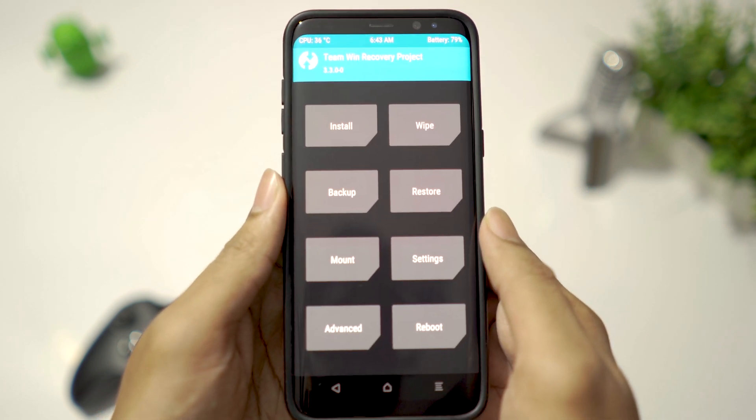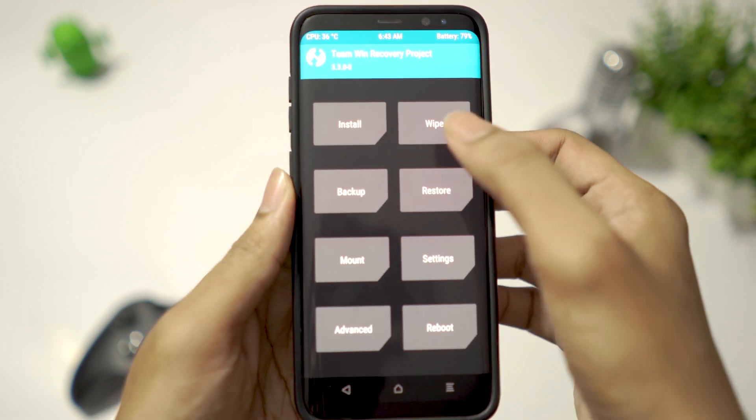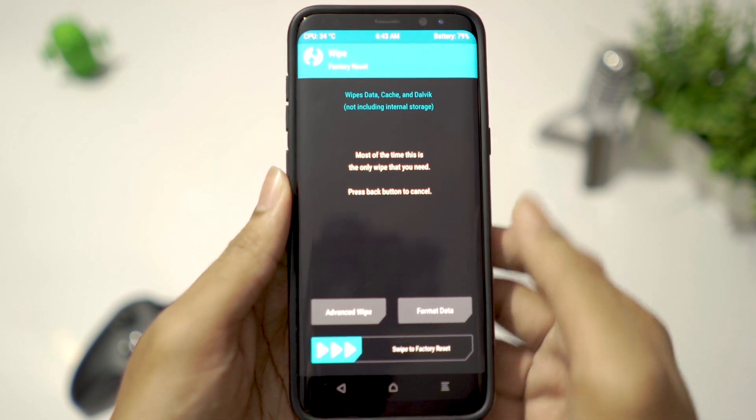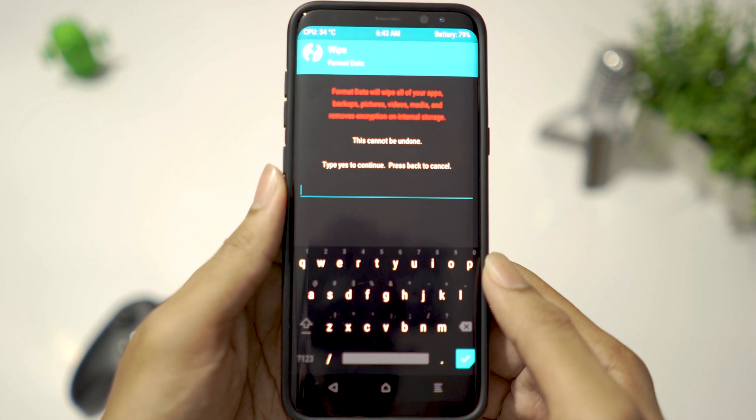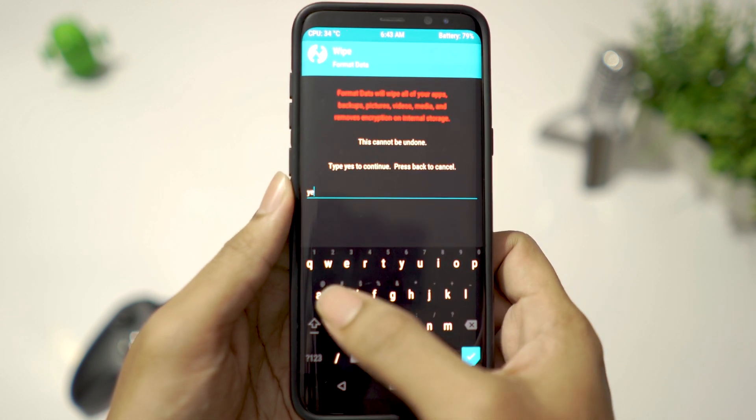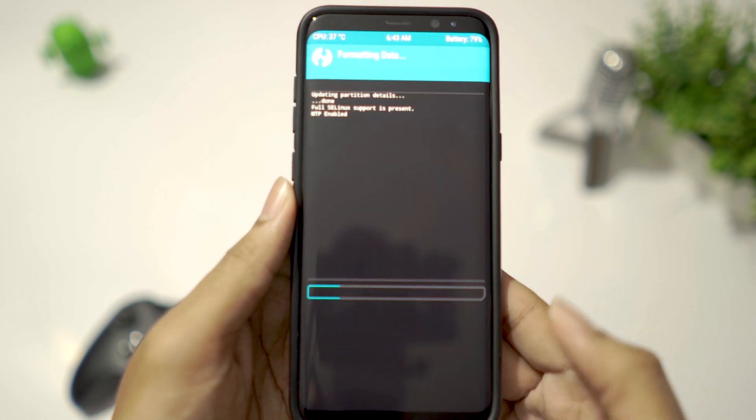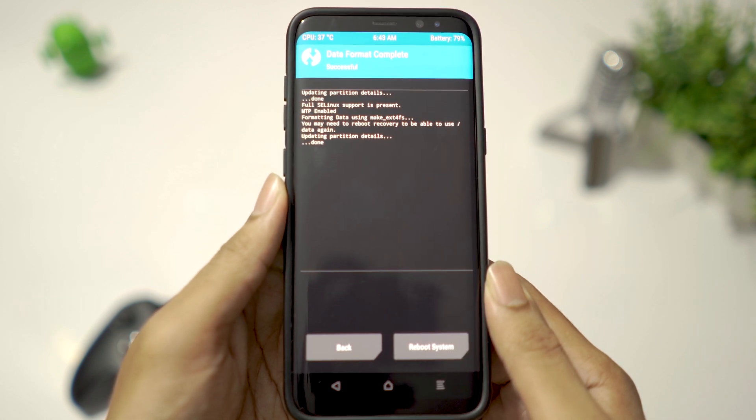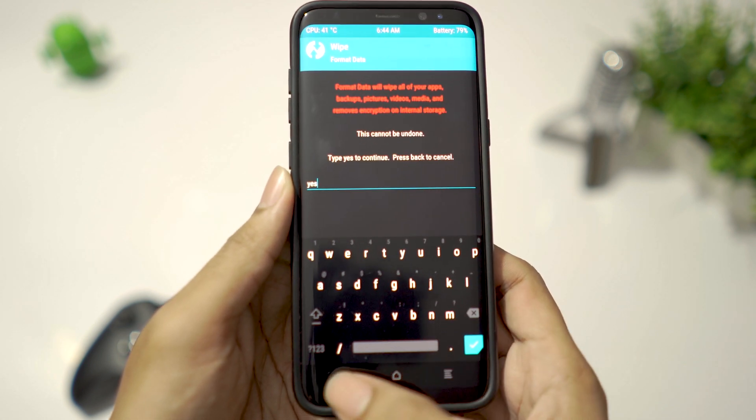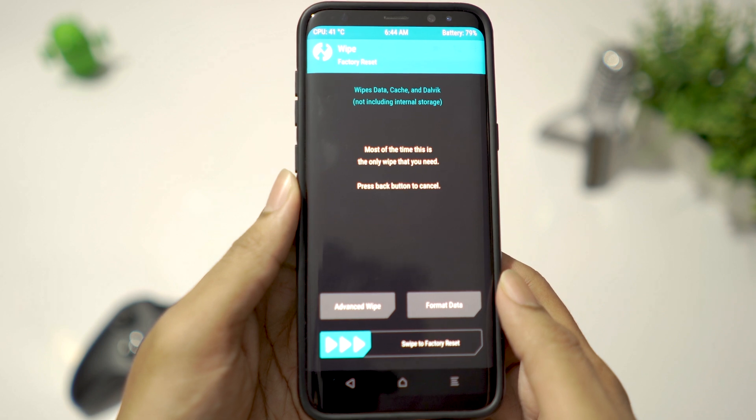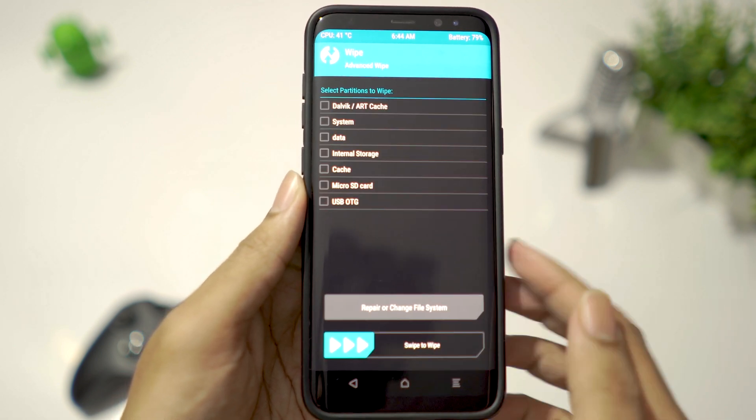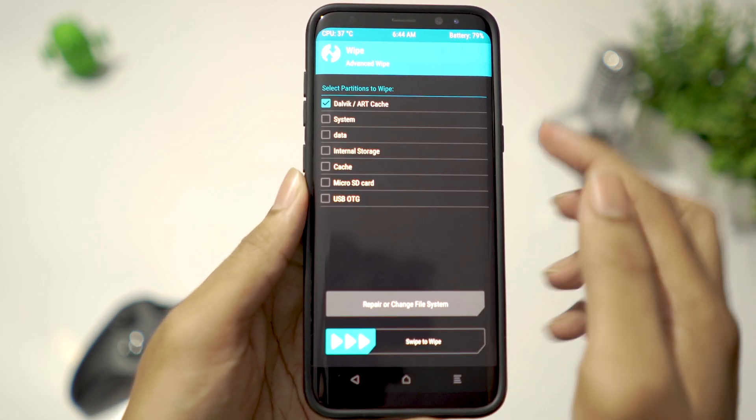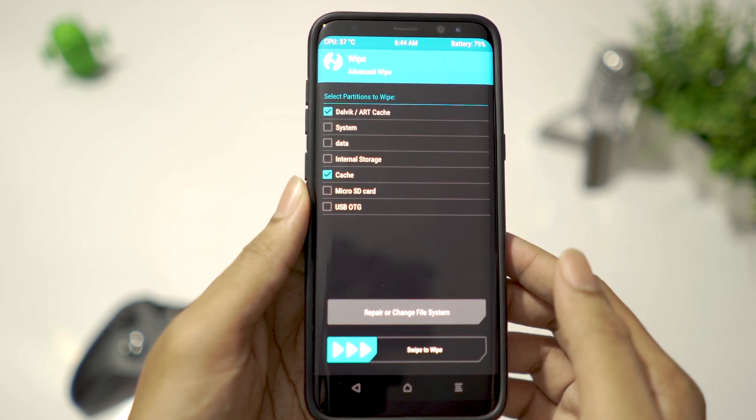Once you are in TWRP recovery, click on Wipe, Format Data, type yes to erase internal storage. Then go to Advanced Wipe, select Dalvik Cache and Cache, then swipe to wipe.